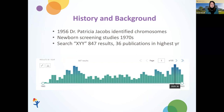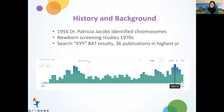Looking at the history and background of XYY: in 1956, Dr. Patricia Jacobs identified the presence of extra chromosomes in individuals with XYY. She really led the charge in being able to identify and stain chromosomes visualized with the microscope. In the 1970s through 1980s, newborn screening studies began describing the impact of having extra X or Y chromosomes. Today, searching PubMed for XYY yields only 847 results — very small compared to other genetic conditions — and we have a lot of work to do around research, publishing, and education.